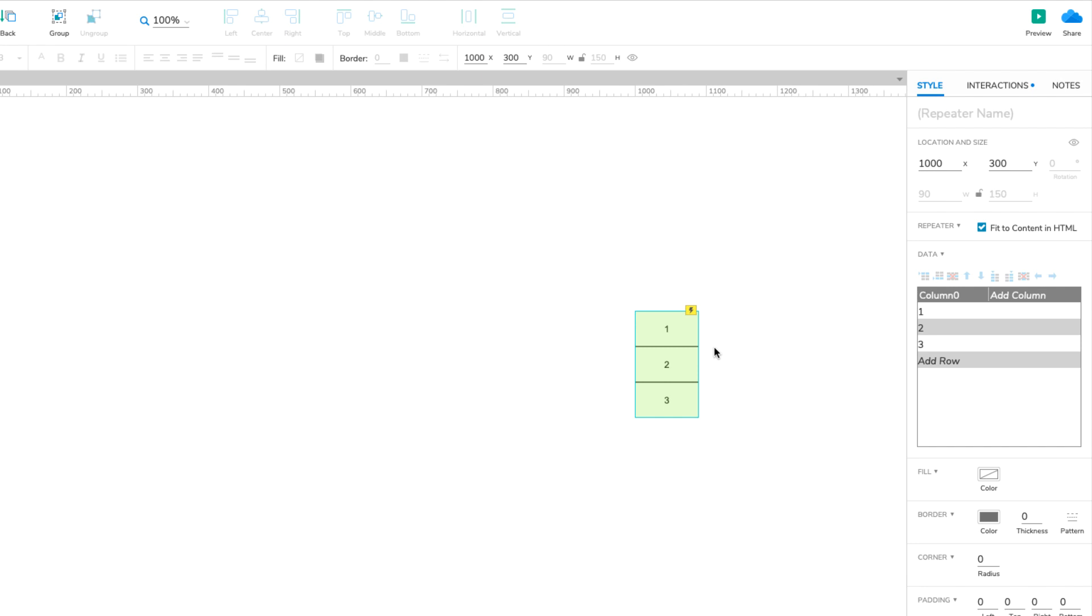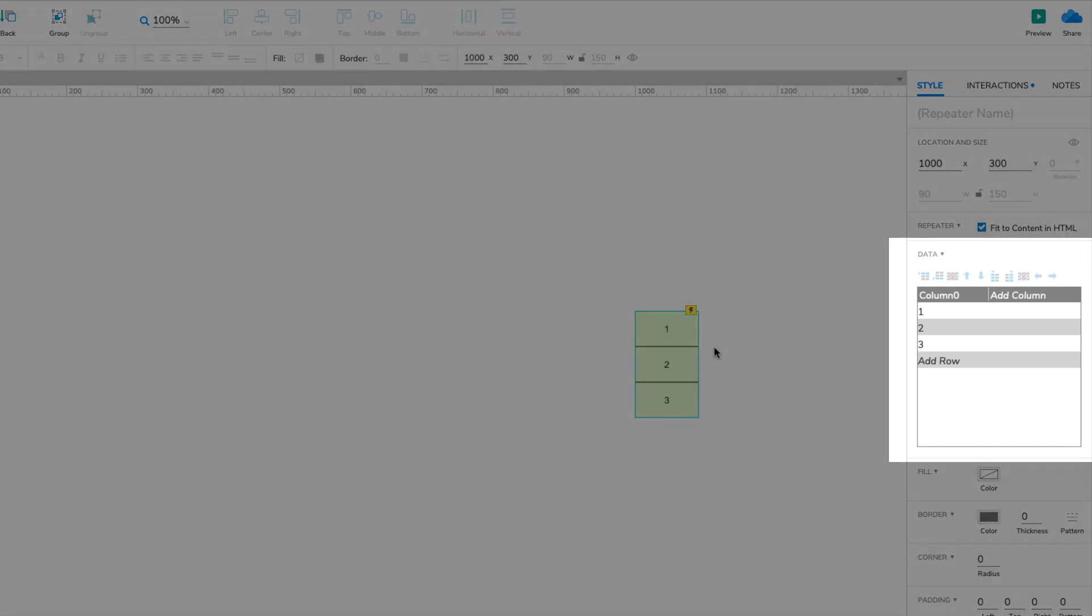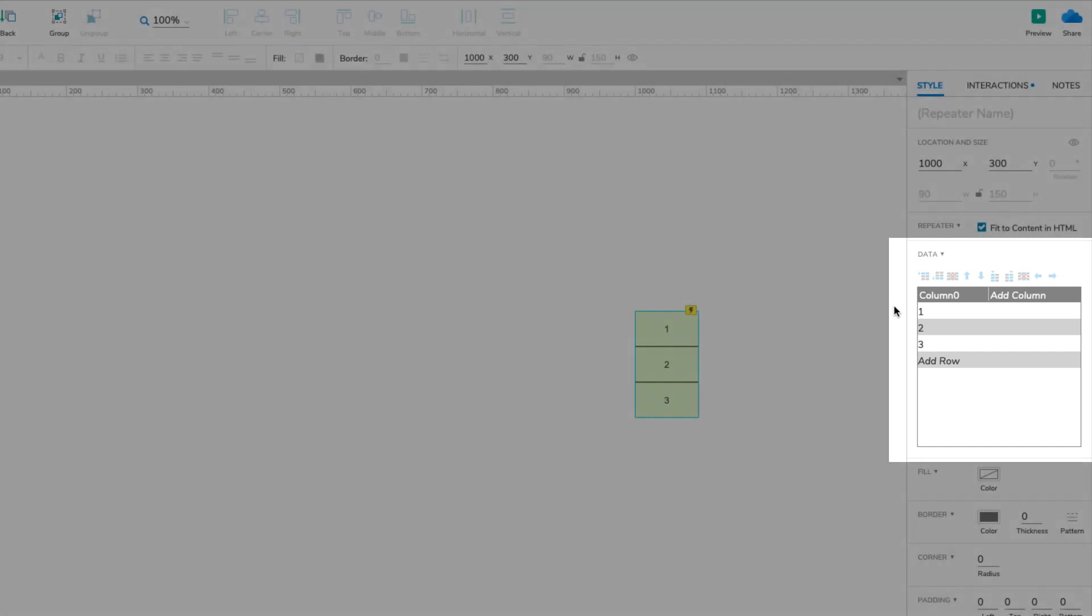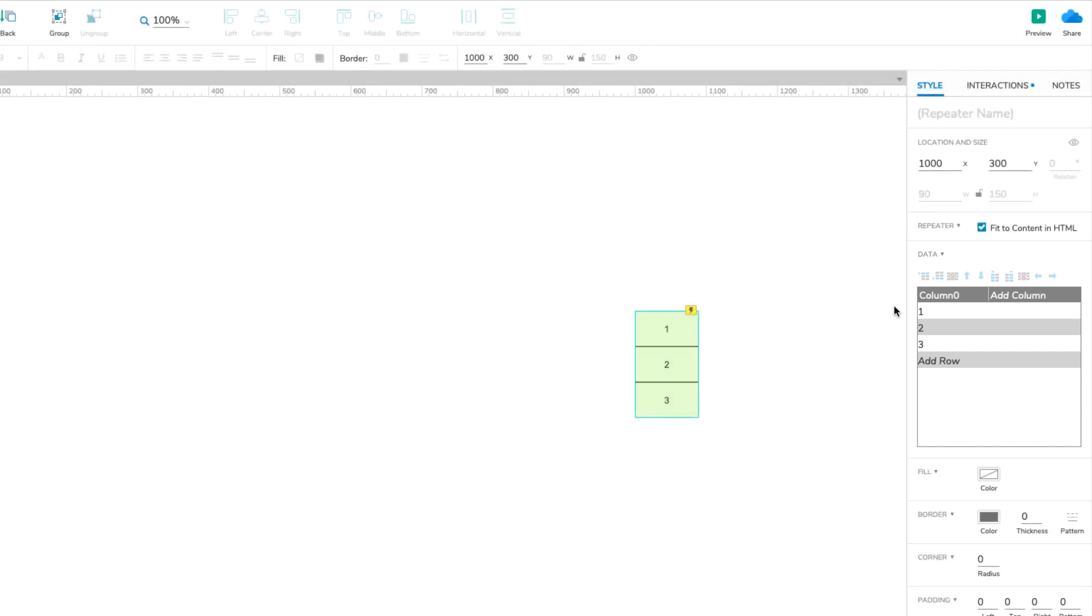Each repetition of the item can be different from the others, and the differences are controlled by the repeater's dataset. The dataset is a spreadsheet-like table of data that's located in the style pane. The item is repeated once for each row in the dataset, and widgets in the item can be linked to the dataset's columns to display the data.